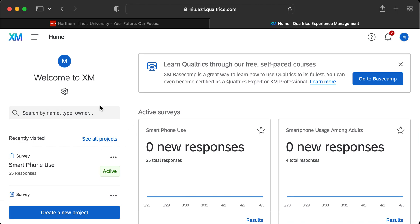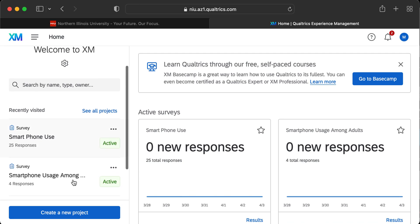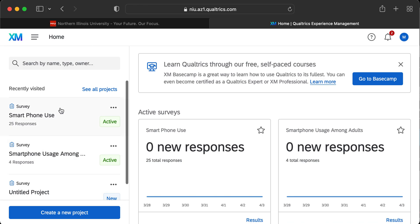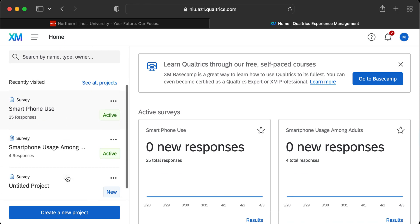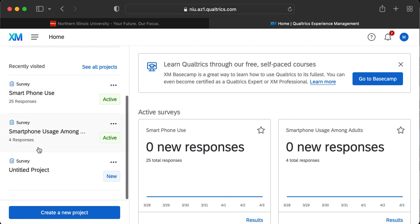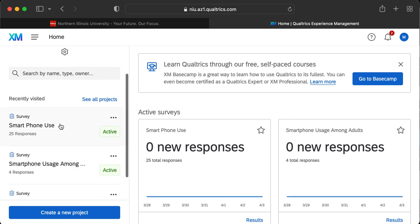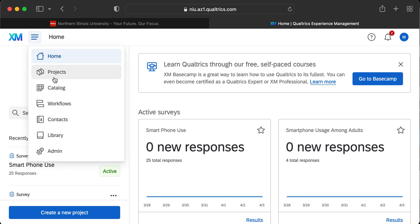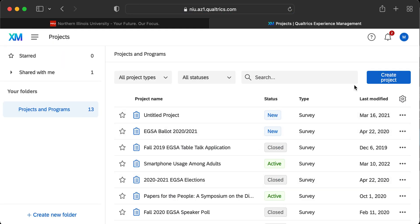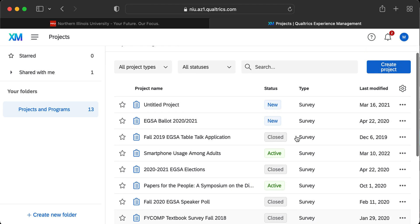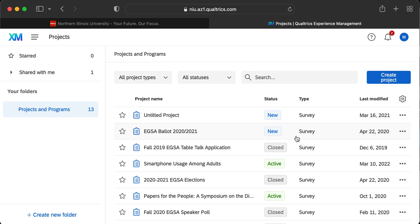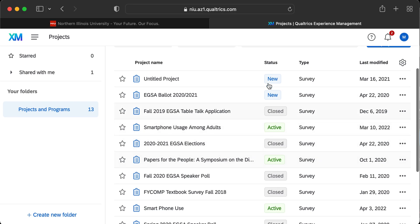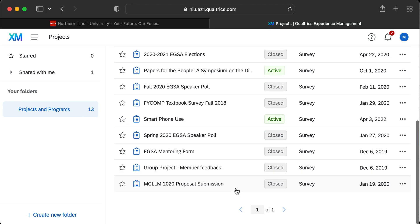There are a couple of ways to access what we need. If you've accessed the survey recently, you might see it in the Recently Visited tab, which shows your most recently accessed surveys. You can also click the See All Projects button, or go to Projects from the top menu — either of those will take you to the same place.